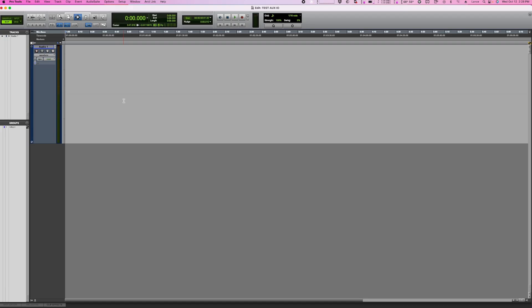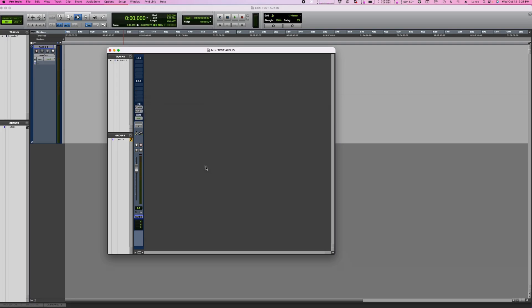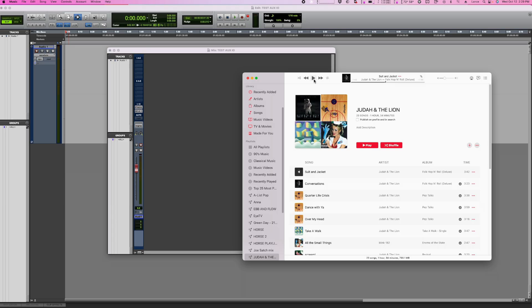Now on my track, I'm going to select as an input the Pro Tools Audio Bridge 2A, which is two channels bringing my Mac audio into Pro Tools. I'm going to hit play on Apple Music — and there it is.